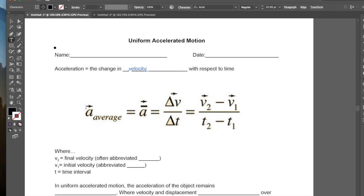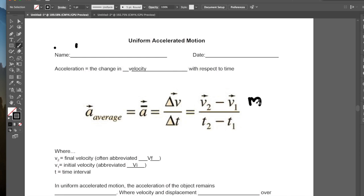Acceleration is a vector quantity, so it has the arrow on top, and it equals the change in velocity over the change in time — v2 minus v1 over t2 minus t1. Here v2 represents the final velocity, often abbreviated as vf, and v1 represents the initial velocity, often abbreviated as vi. The time interval t is measured in seconds, which is why the units for acceleration are meters per second squared.